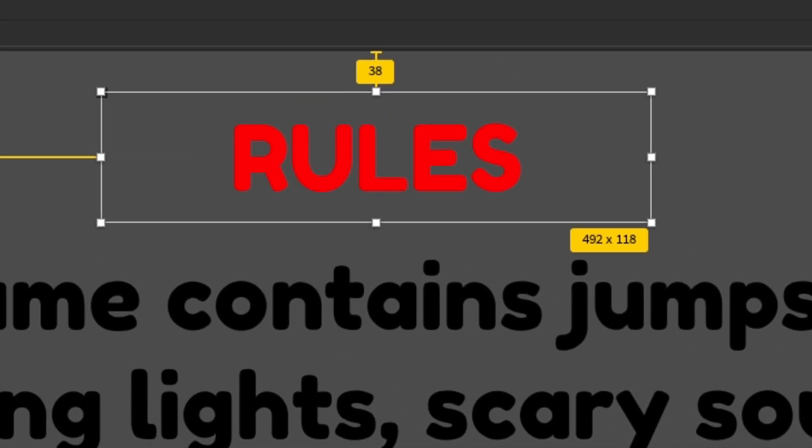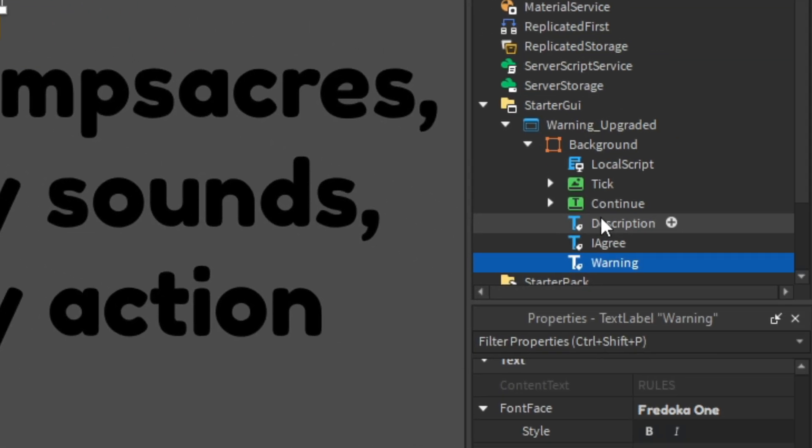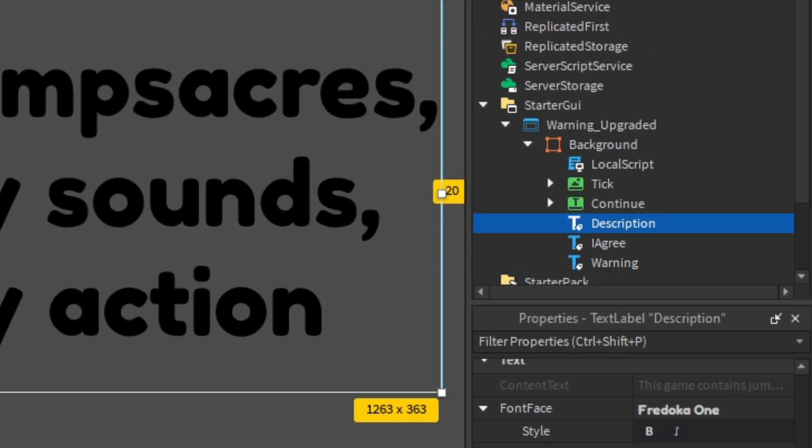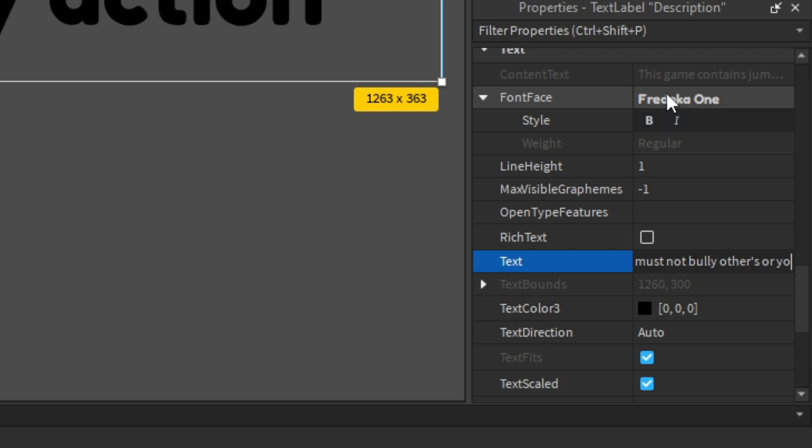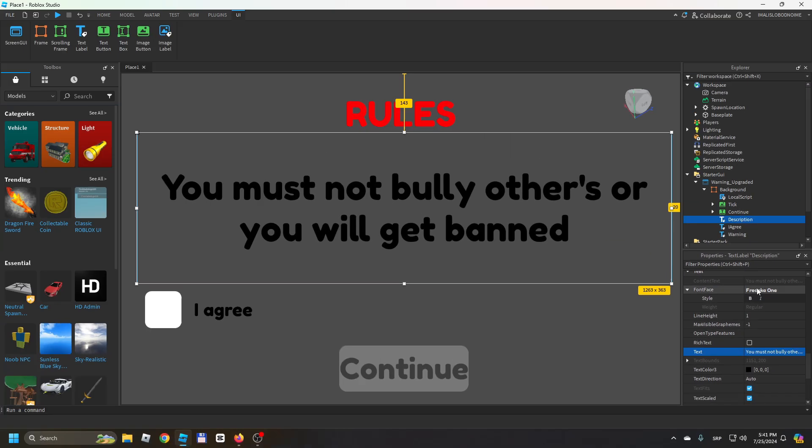You can also change the description: 'You must not bully others or you will get banned.' So maybe it's not like that, you put your rules. You can change them by going to Description and Warning.